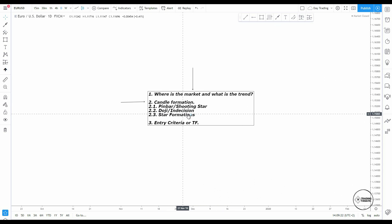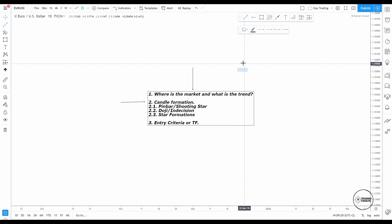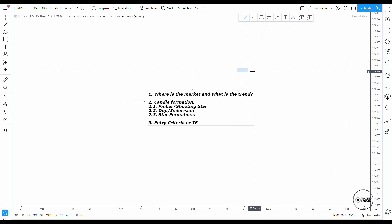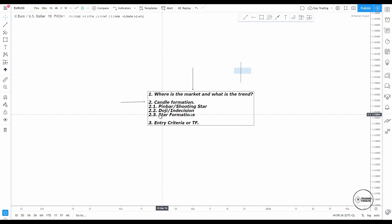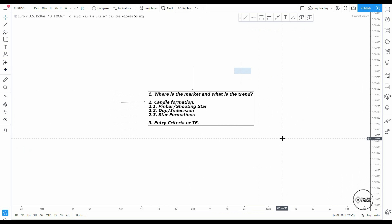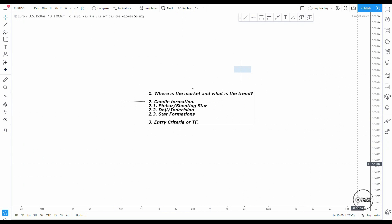I personally use three candle formations. First, pin bars and shooting stars — any rejection candle. I just look for rejection and signs of rejection. Then we have the doji and any indecision candle, where price closes almost where it opens. And then we have the star formations: morning star and evening star. These are perfect reversal formations which I use on almost every timeframe except the 15-minute and 30-minute. You can work with them on the daily, four-hourly and hourly. Take notes of this — we will be using it in this video.